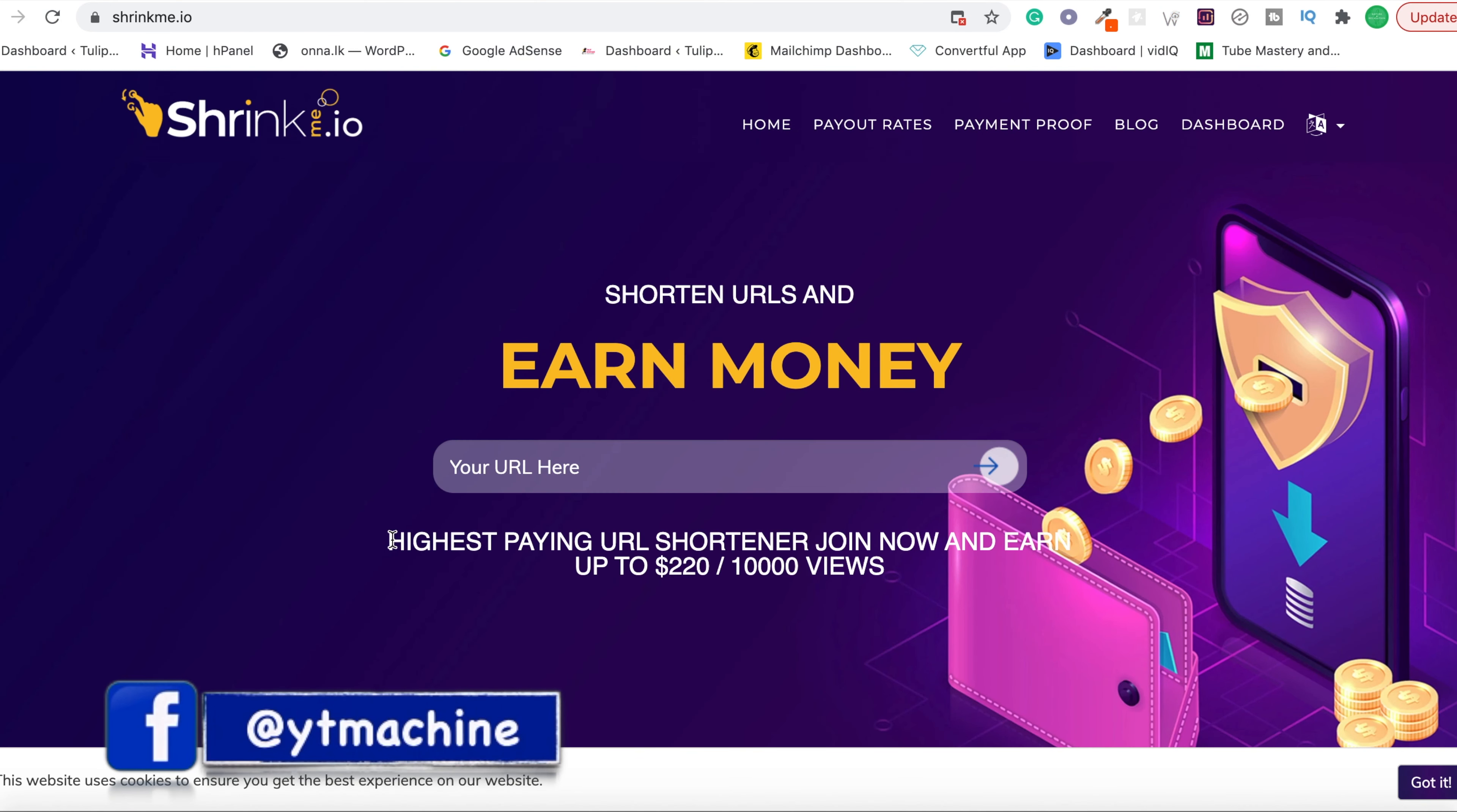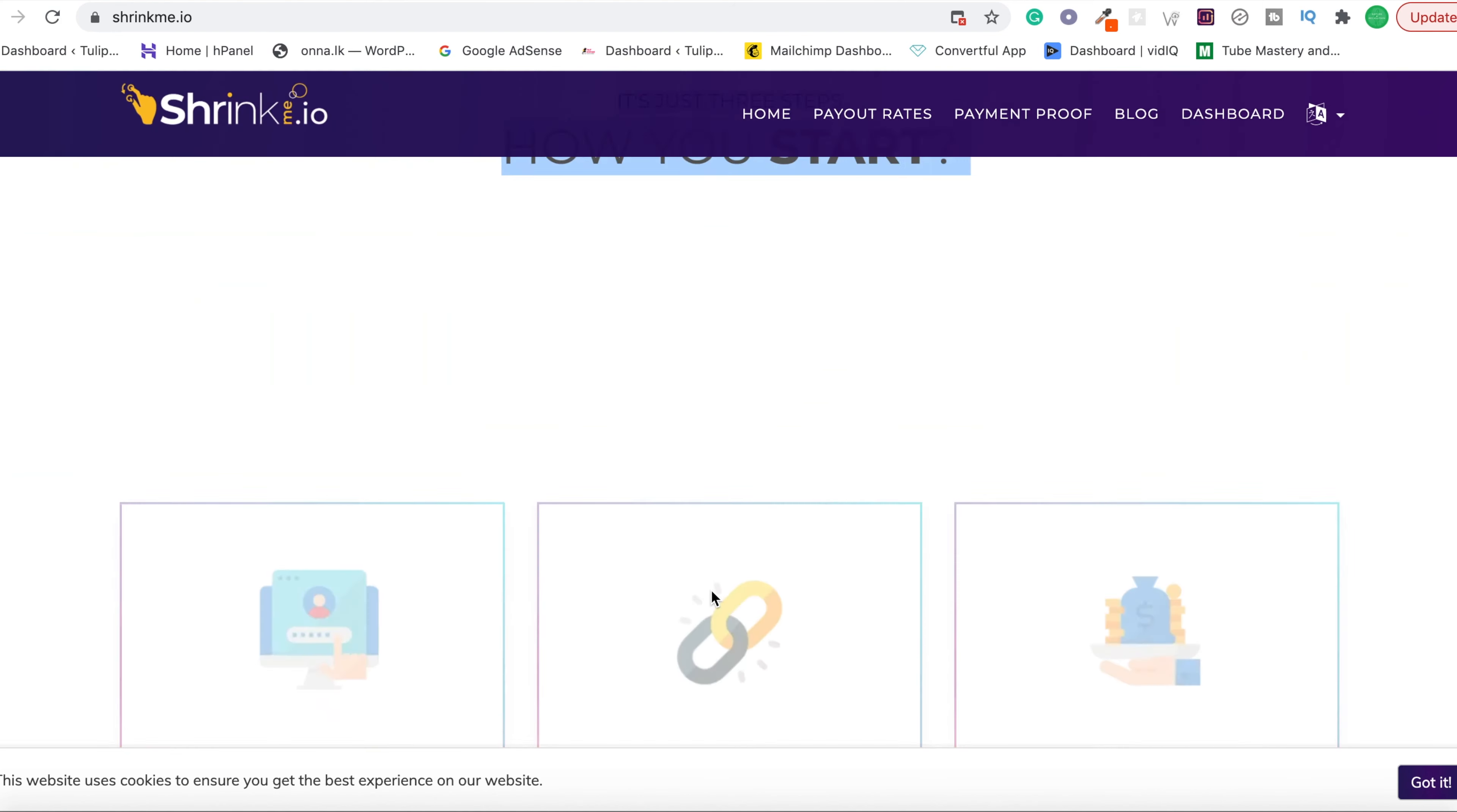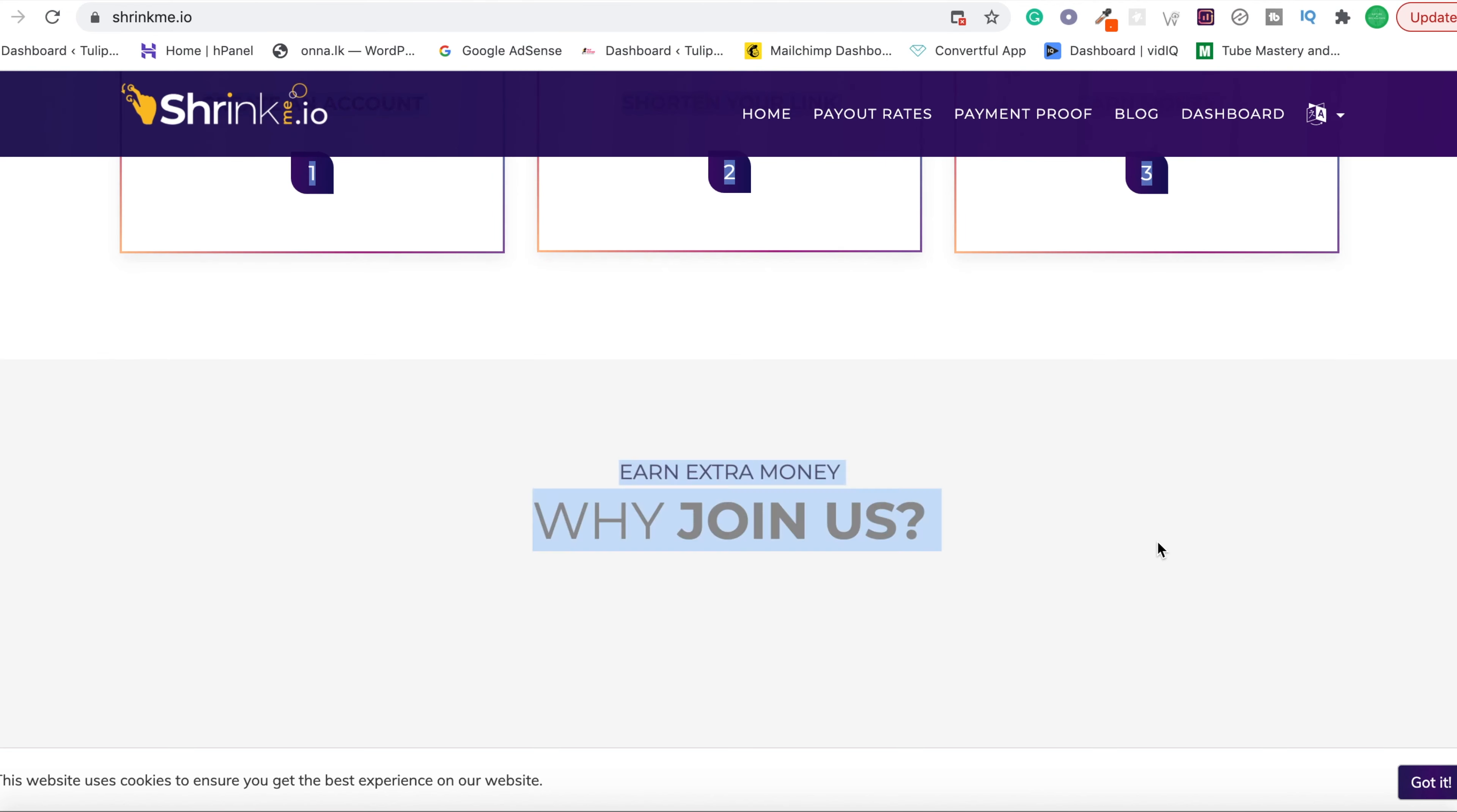Let's go to the home page. It's the highest paying URL shortener. They pay up to two hundred and twenty dollars per ten thousand views—twenty-two dollars per thousand views. Views means clicks. You can go down and see how to start. You have to create an account like you did, shorten your link, and earn money.